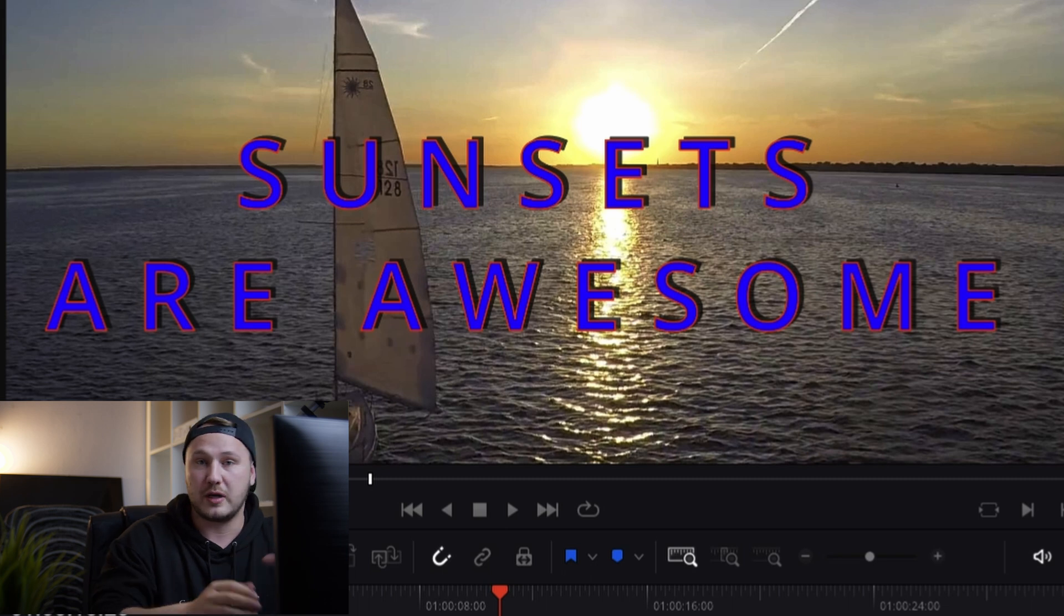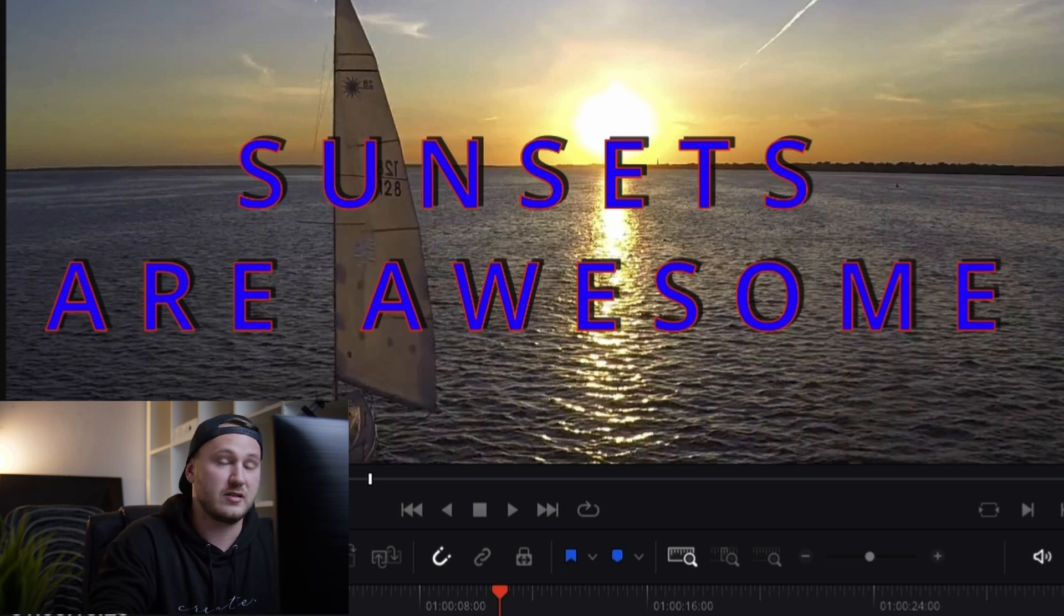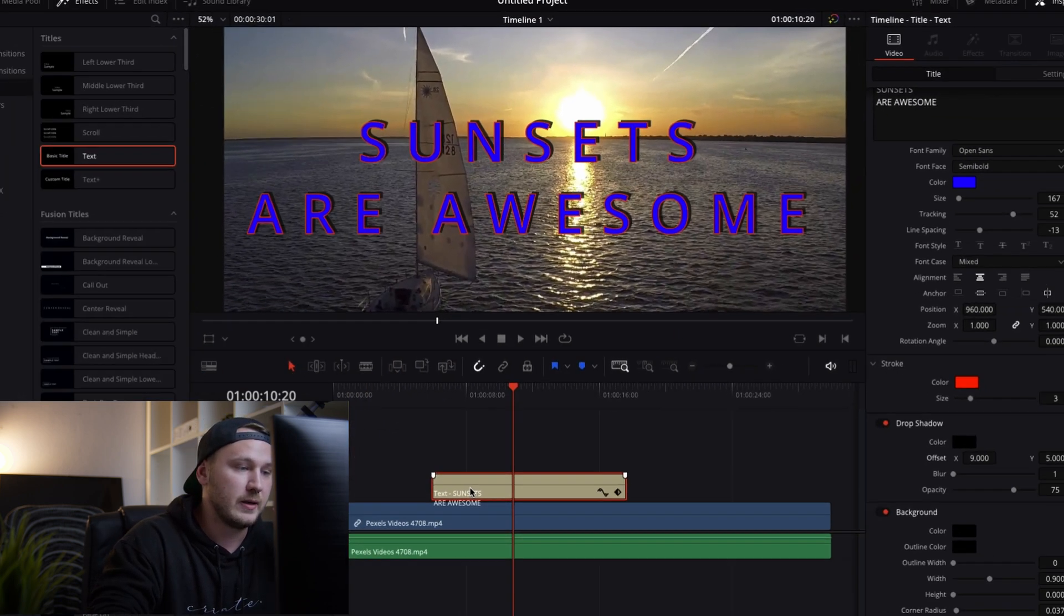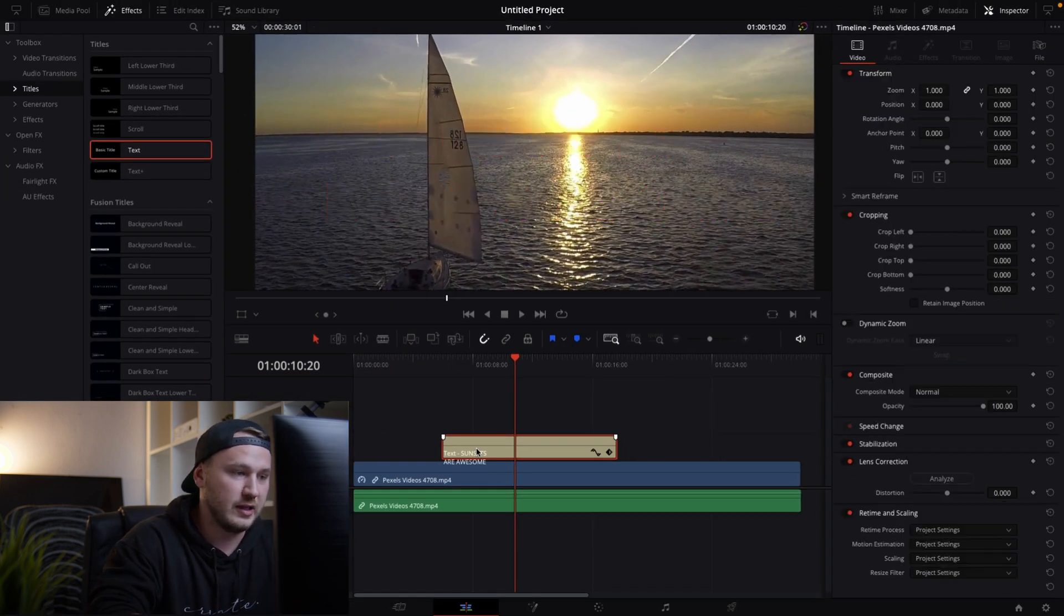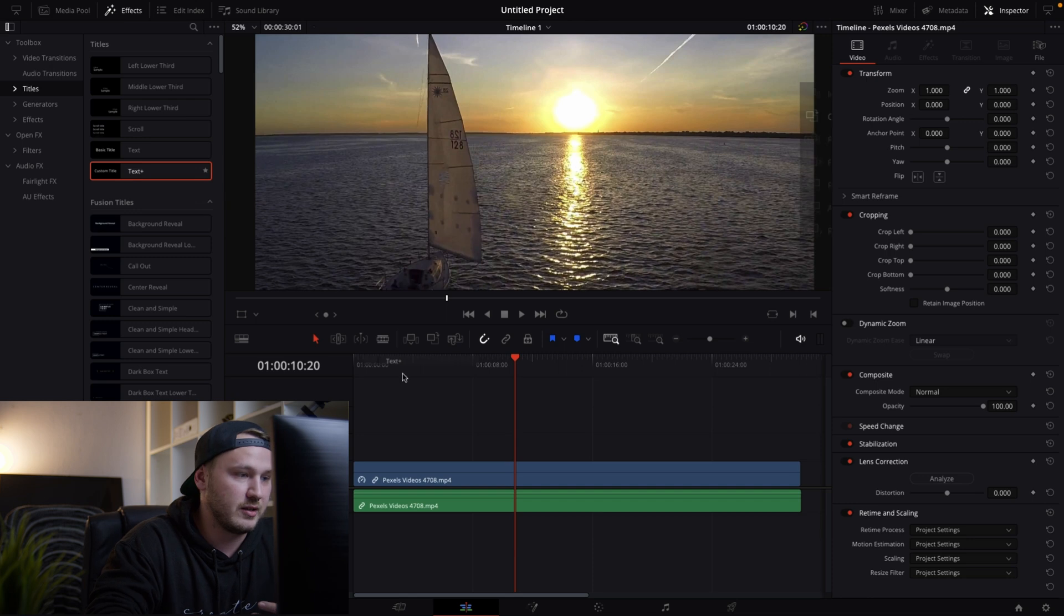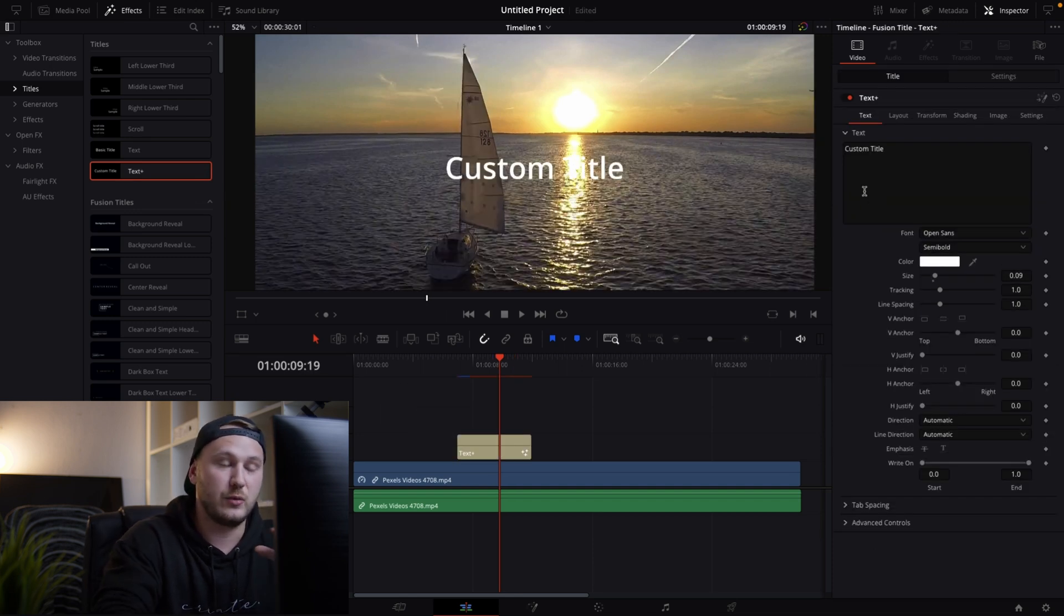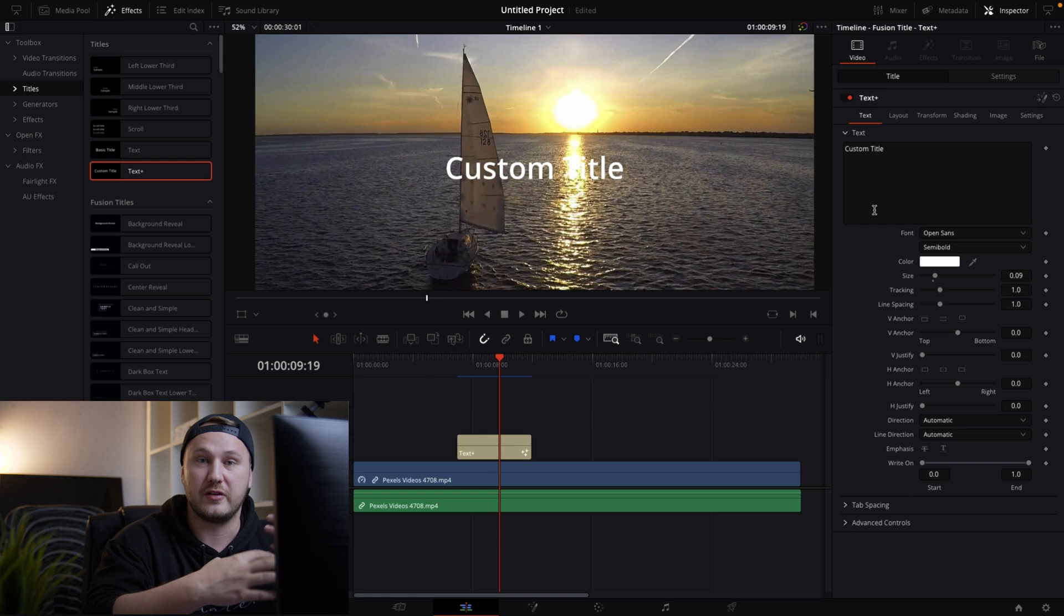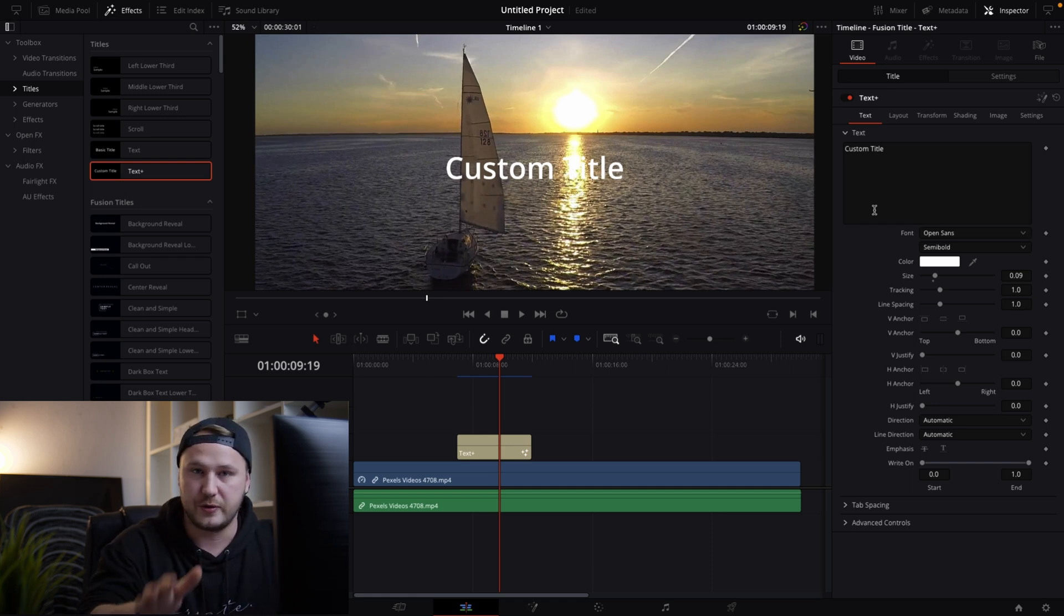However if you want to get a little bit more advanced let's try out the text plus title and see what this could do. So let's just delete our text title and bring in the text plus. And right now immediately you should see that we have way less parameters that we could actually do. But as I said that's just the first view.